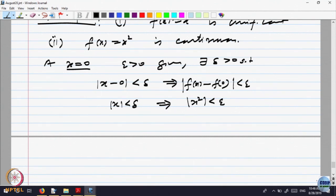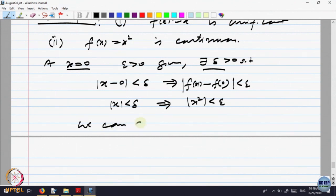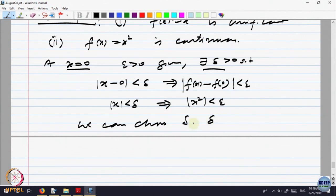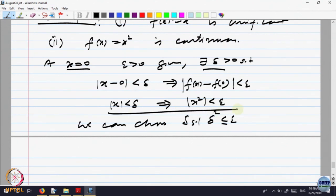What is the best possible choice of δ — the largest possible? We can choose δ such that δ² ≤ ε. Epsilon is given to you, so you choose δ from this equation.